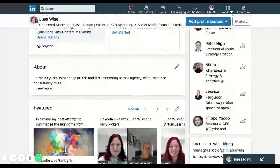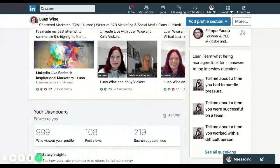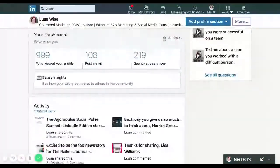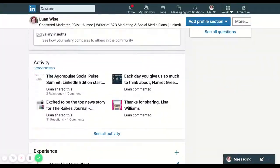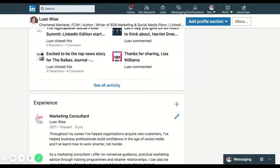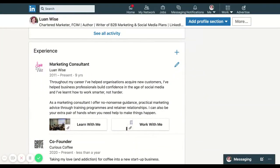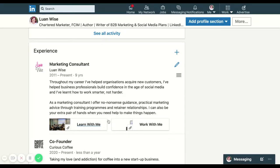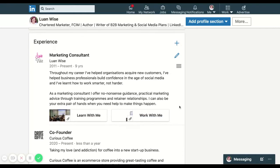If we scroll down, I'm in the edit phase of my LinkedIn profile. We can see here for my current role as a marketing consultant, I have two rich media links here, one to the learn with me page of my website and one to the work with me page of my website.